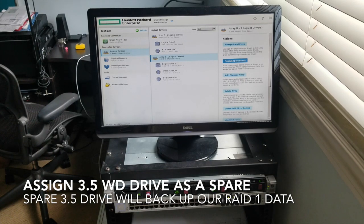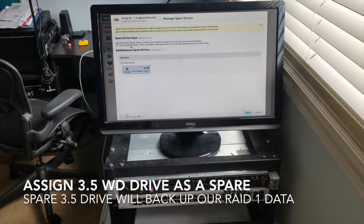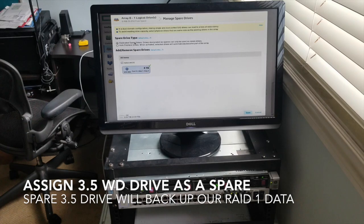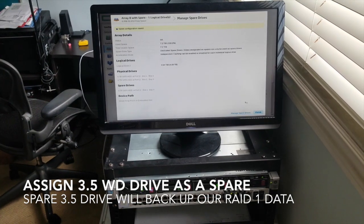So we'll go here, we'll have this last drive, let's select it. It says Dedicated Spare Drives. I don't want to auto-replace drives when activated, so let's keep it as is. Okay, spare configure saved - just hit finish.